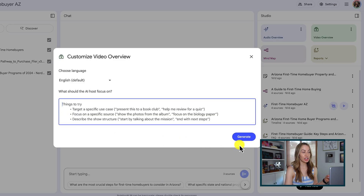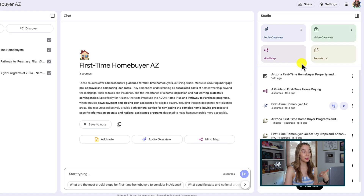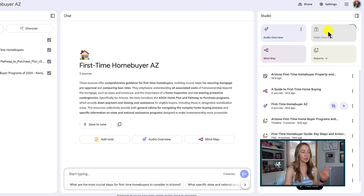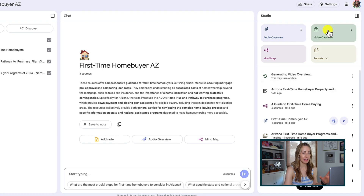Then you would click 'Generate' from the popup. If you don't want to add any specifics and just let it do its thing, you can simply click on the video overview button in the studio pane. This is going to take some time to generate depending on how many sources it's pulling. For this specific example, after about 20 minutes I got tired of waiting, so I simply went out of the notebook, went back in, and it was ready.